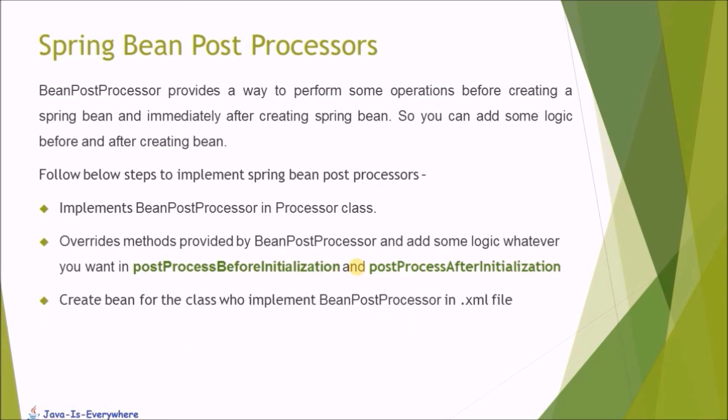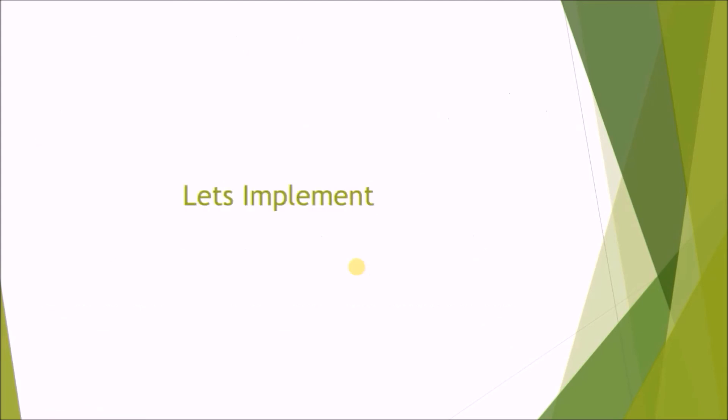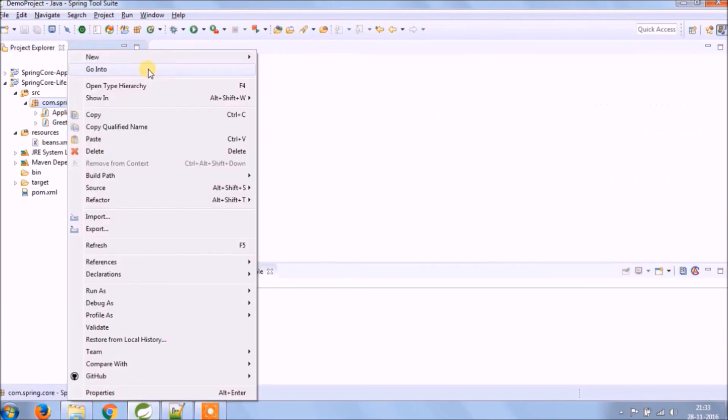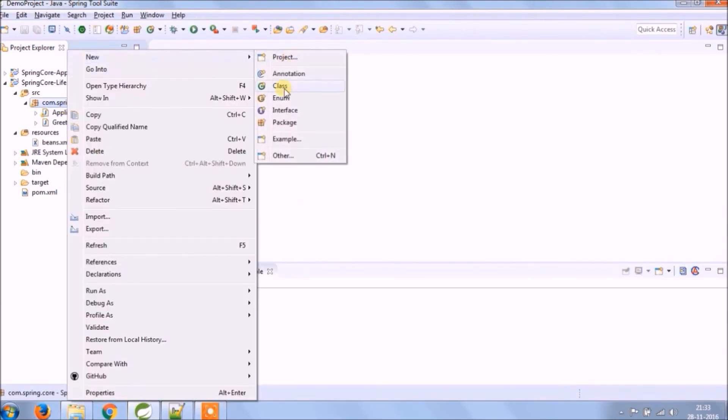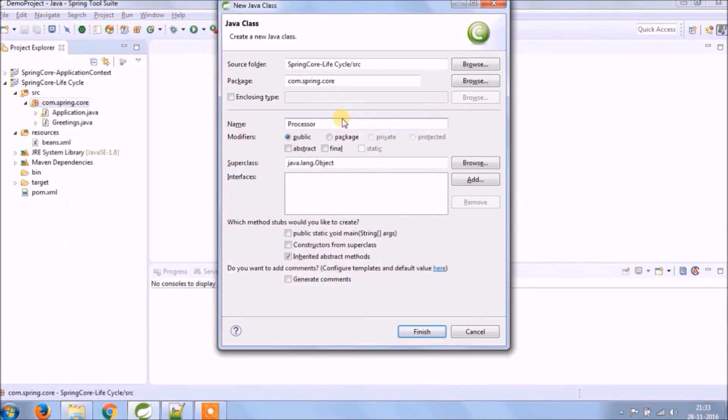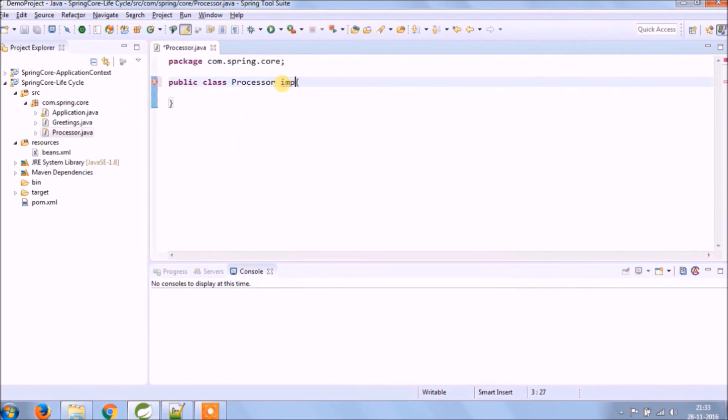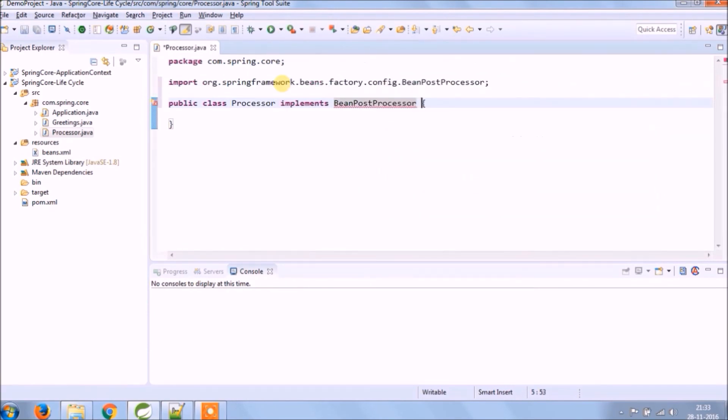Create a bean for the class who implements BeanPostProcessor in the XML file. Let's implement. First create a processor class. As I said earlier, this class must implement BeanPostProcessor.